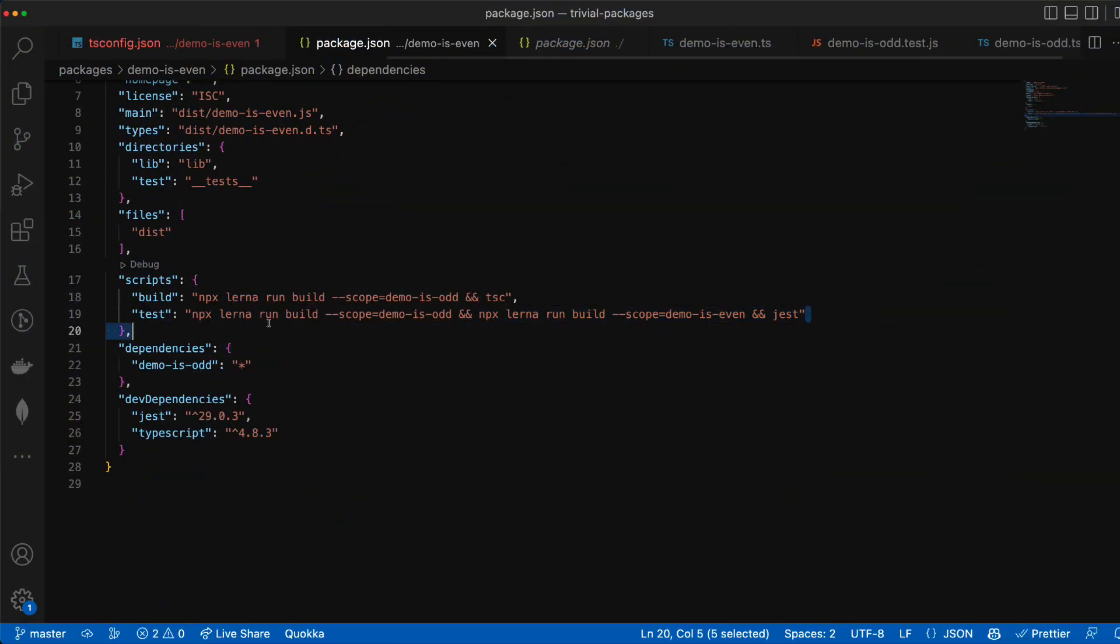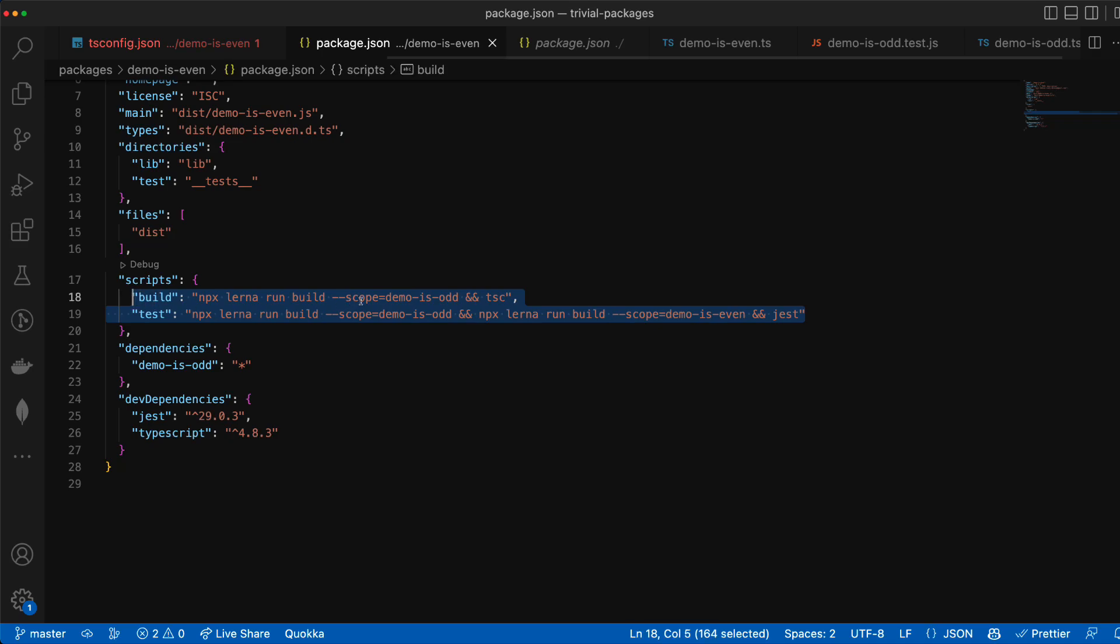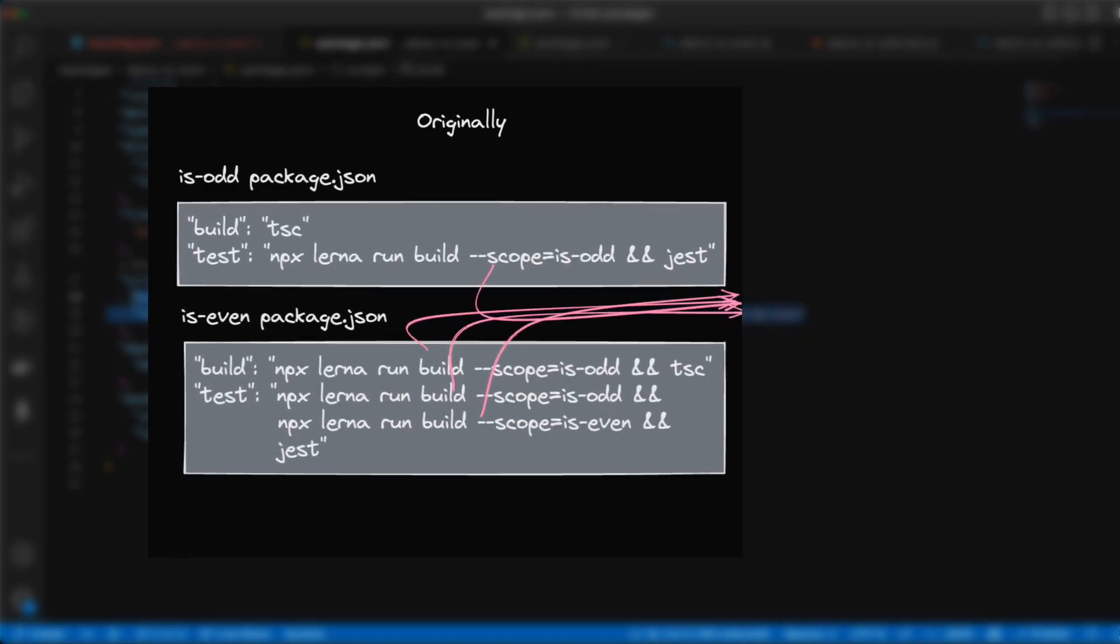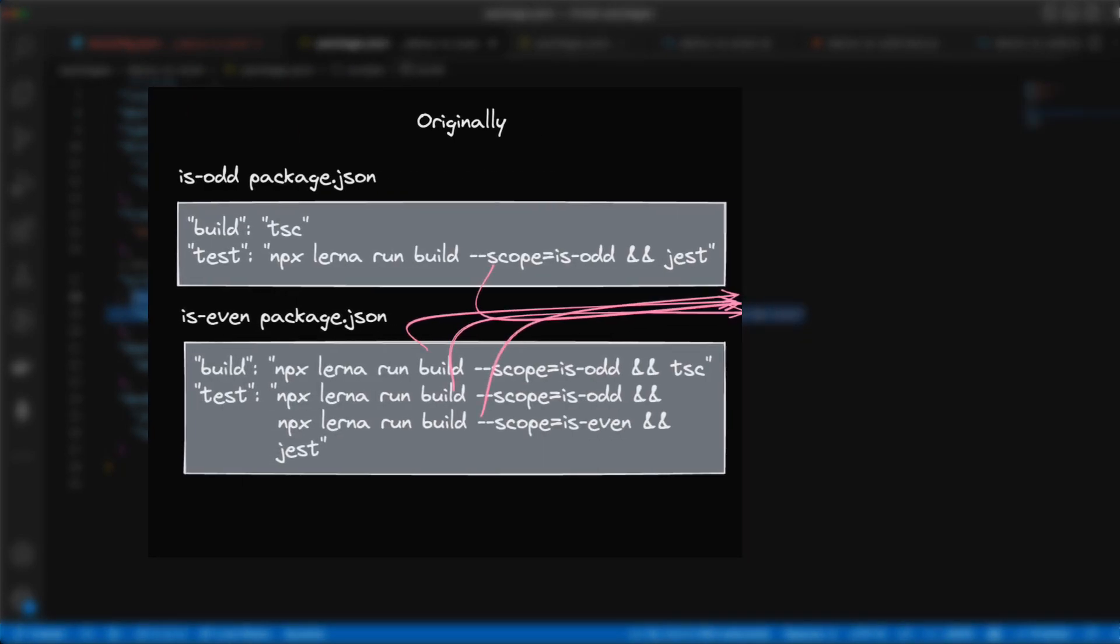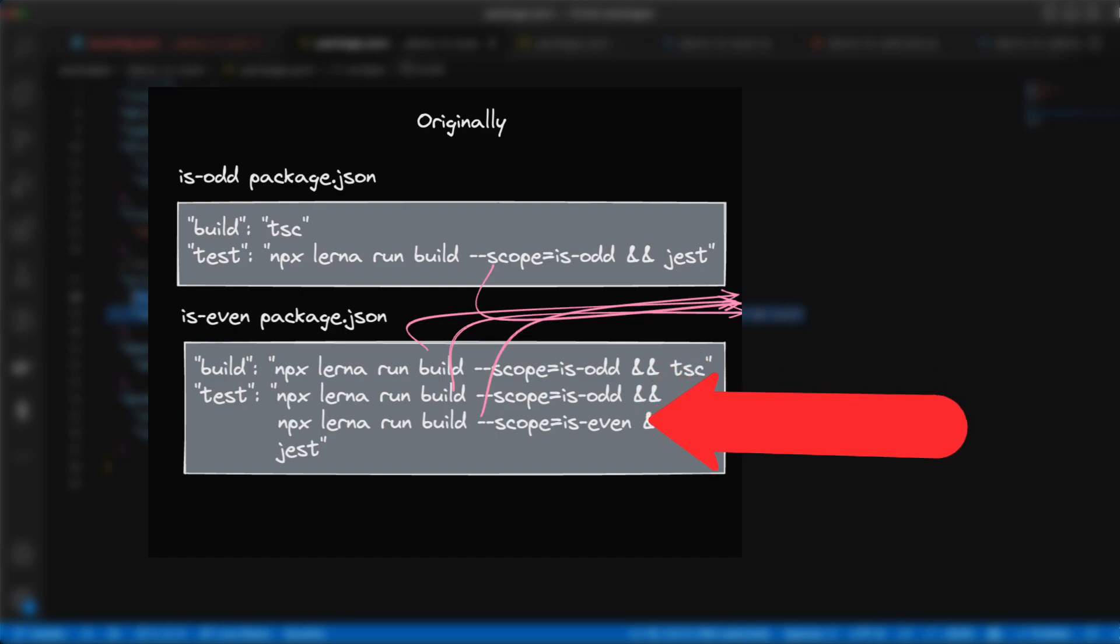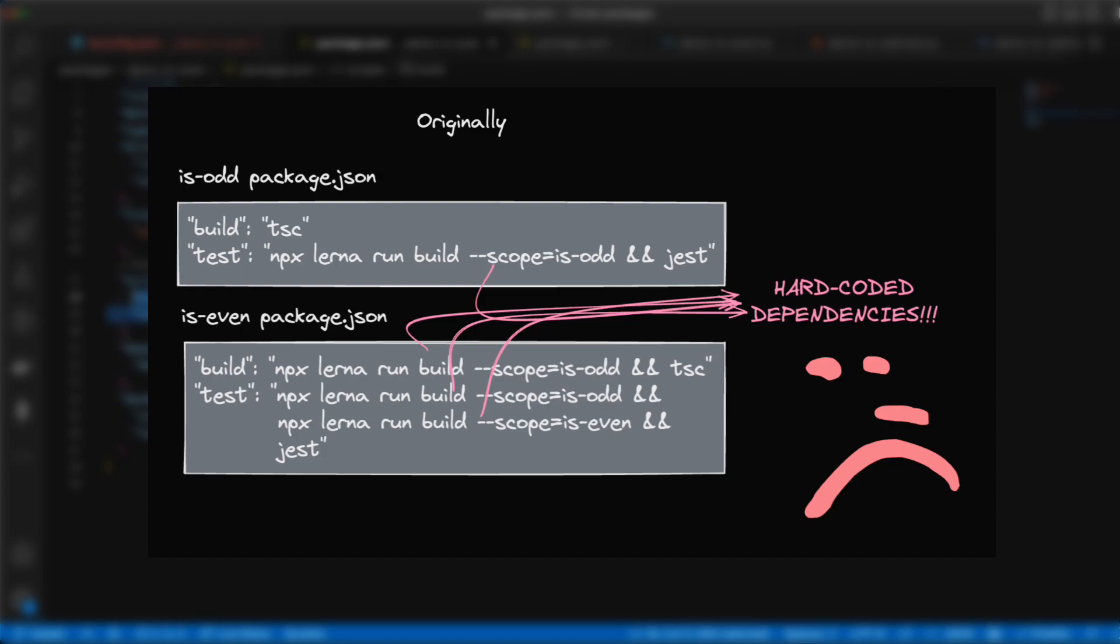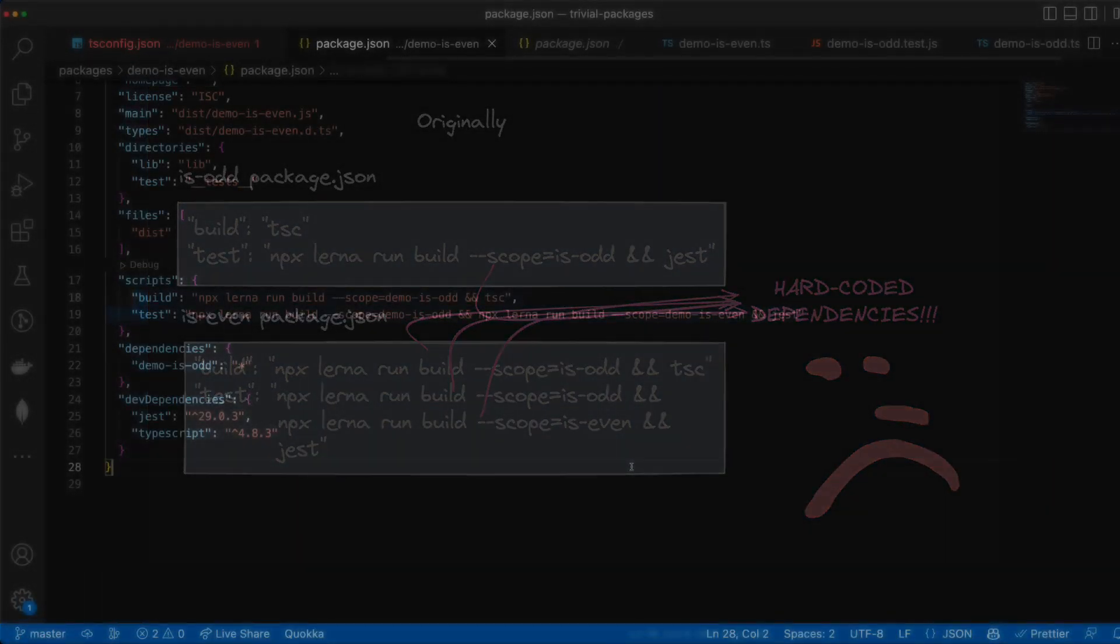Currently our workspace is functional but if we look at our scripts because of the way we're running our builds and tests in this workspace our isEven tests requires we manually specify to run build demo isOdd first and then build itself and then finally run jest. This is especially suboptimal because we've essentially hard-coded the dependency that our isEven code depends on in our isOdd code.